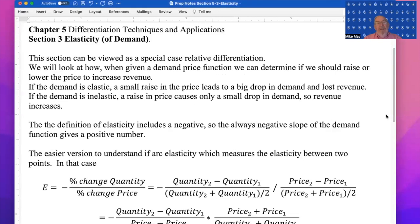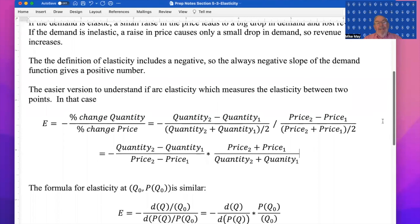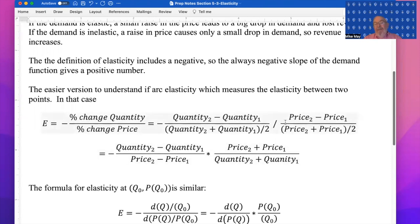The easier version to understand initially is arc elasticity between two points. It's the percent change in quantity over the percent change in price: quantity 2 minus quantity 1 over quantity 2 plus quantity 1 divided by 2. We do the same kind of construction with price for percent change in price. Then doing some algebra — flipping and multiplying when we divide — the divided-by-twos cancel out, giving the easier form for arc elasticity.